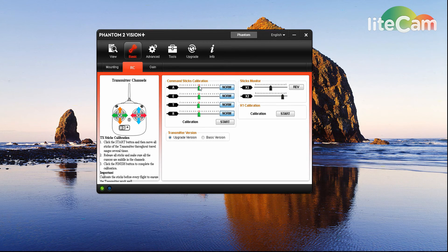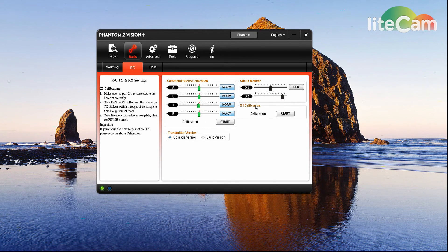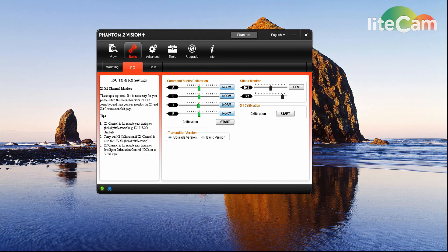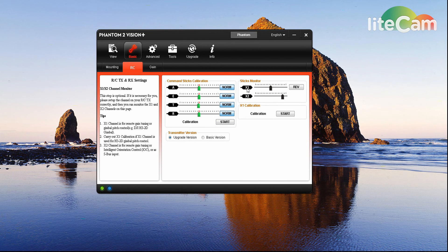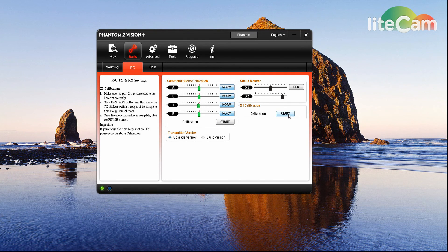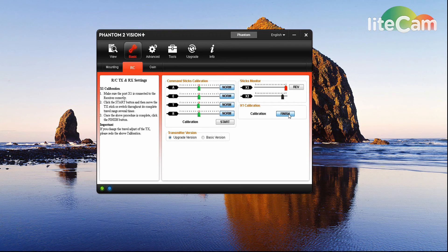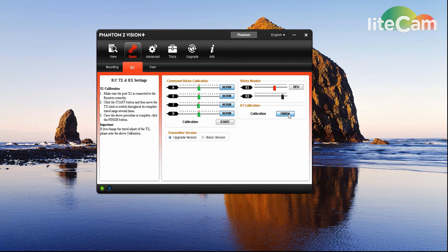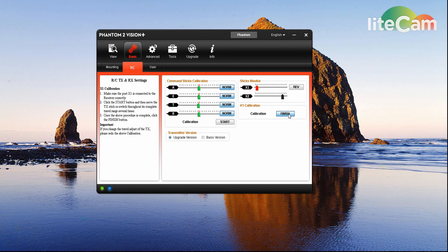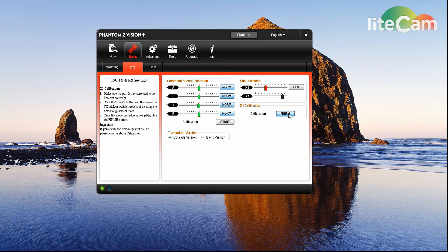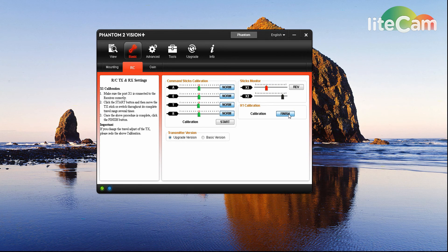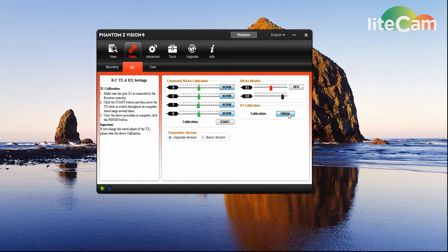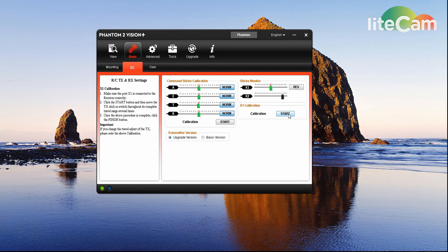And they all are. At this point, you want to calibrate your X1 channel - that's for your gimbal controls. We're gonna hit that, and then you just cycle your gimbal control back and forth, obviously a couple times. Let go of it, and then we're gonna hit finish.